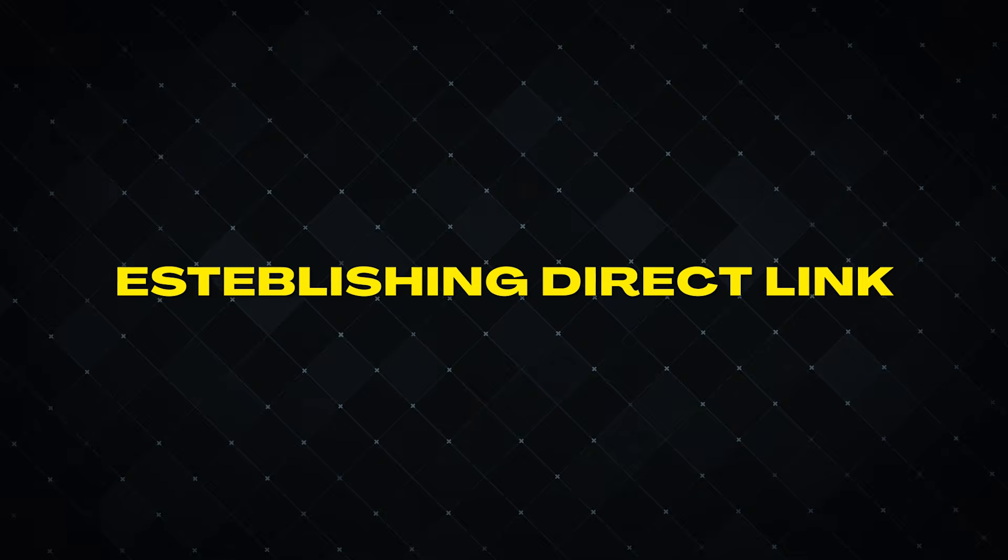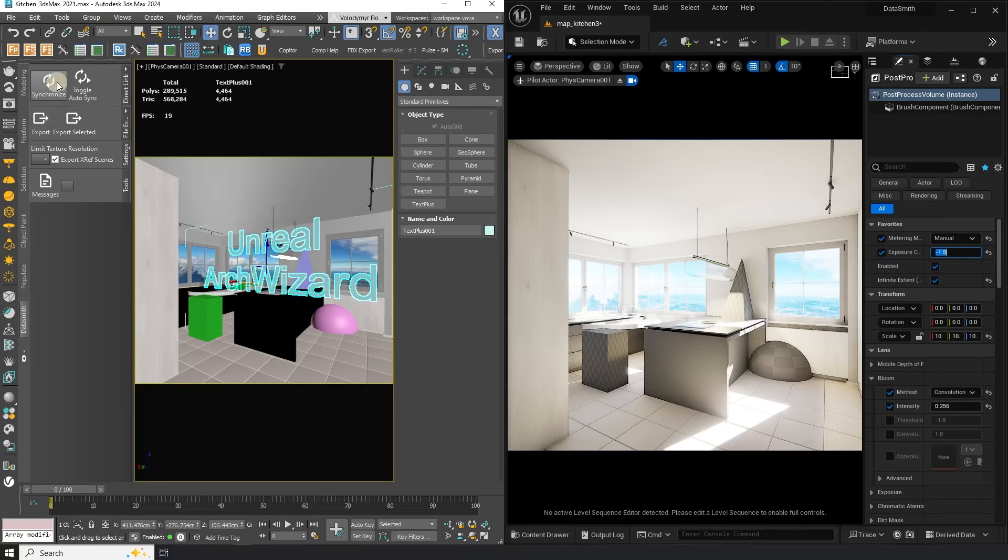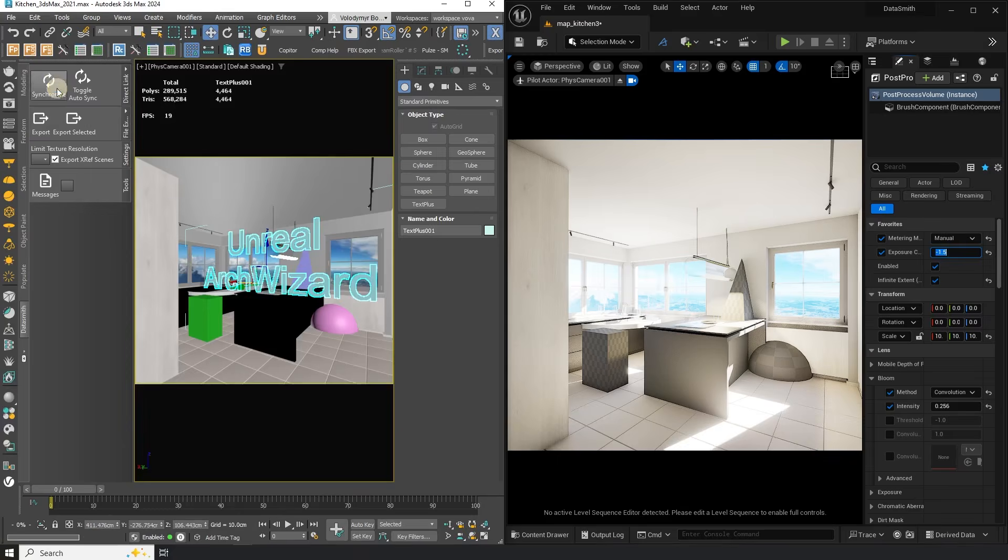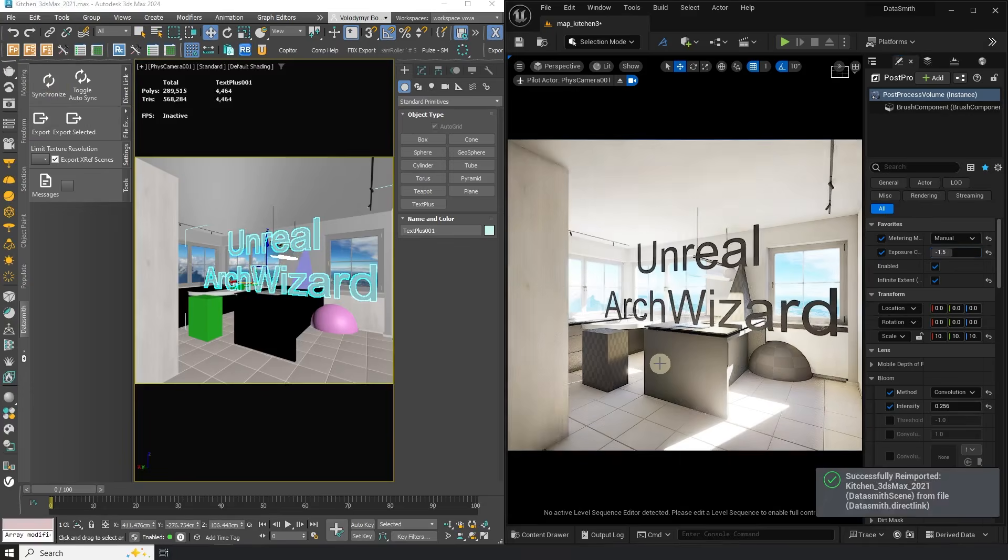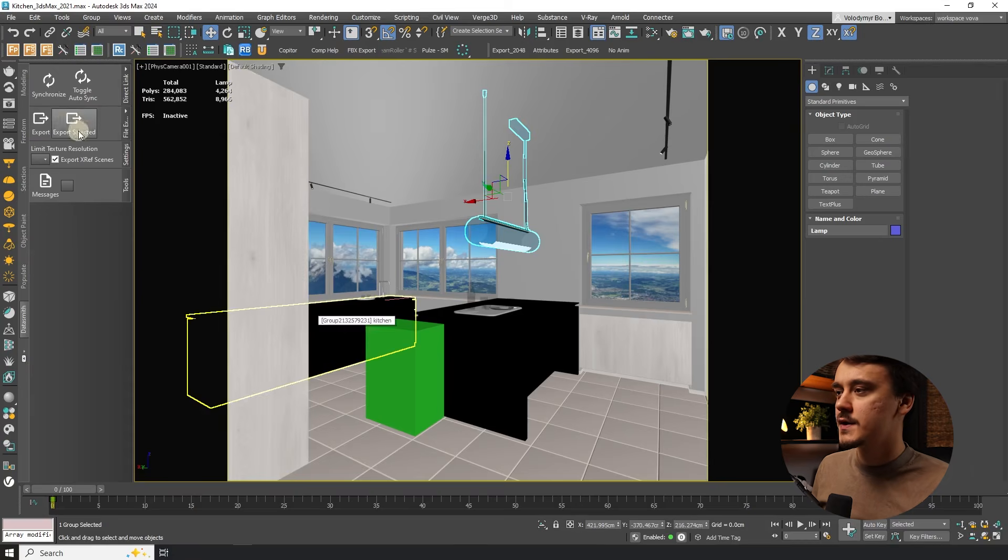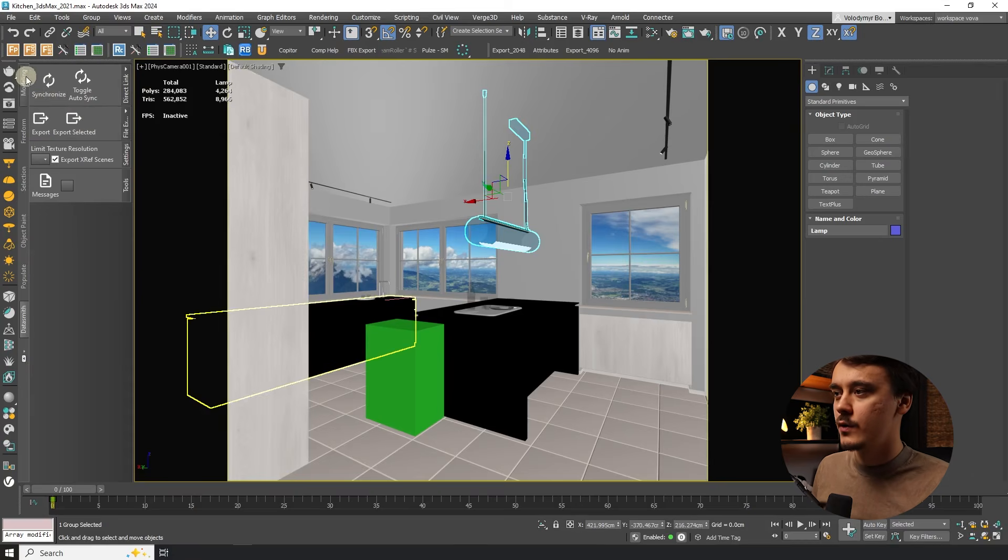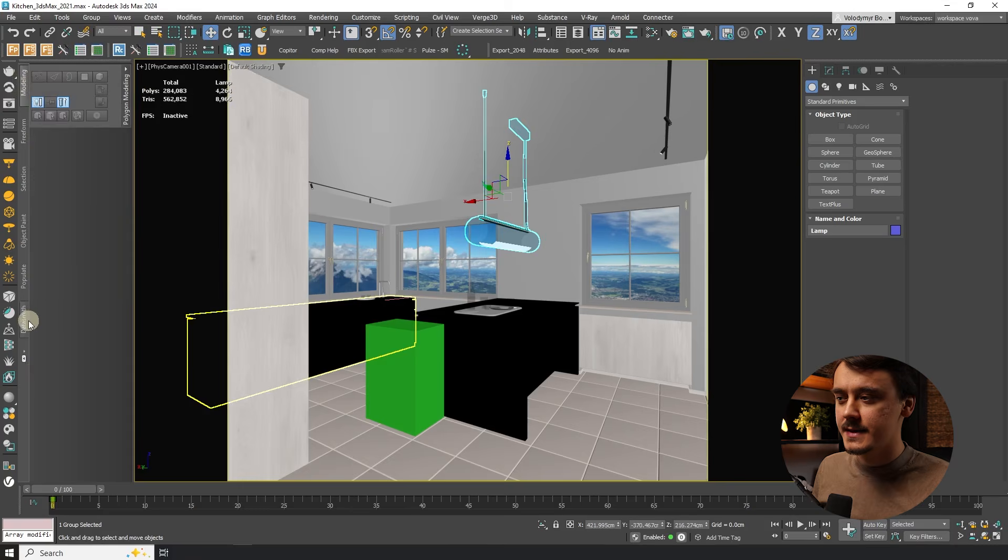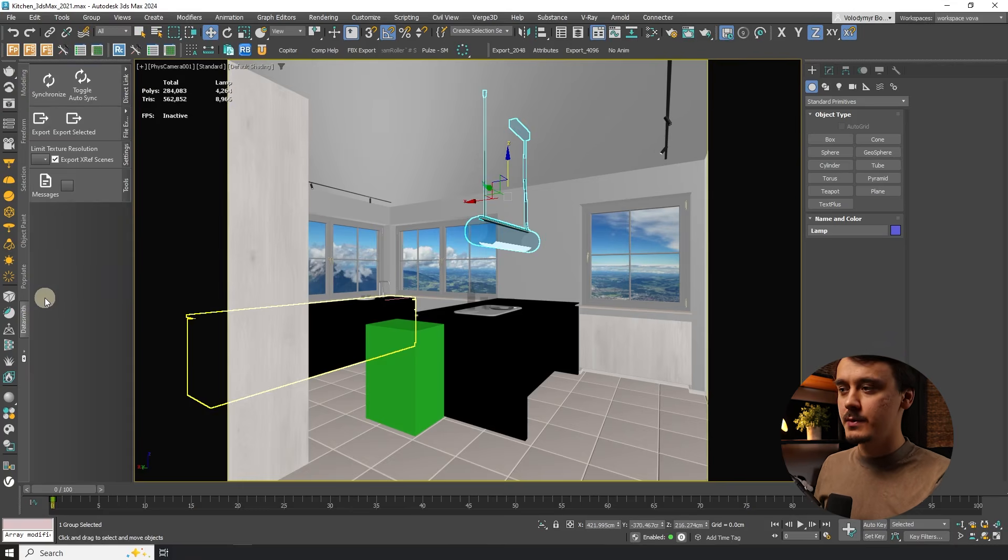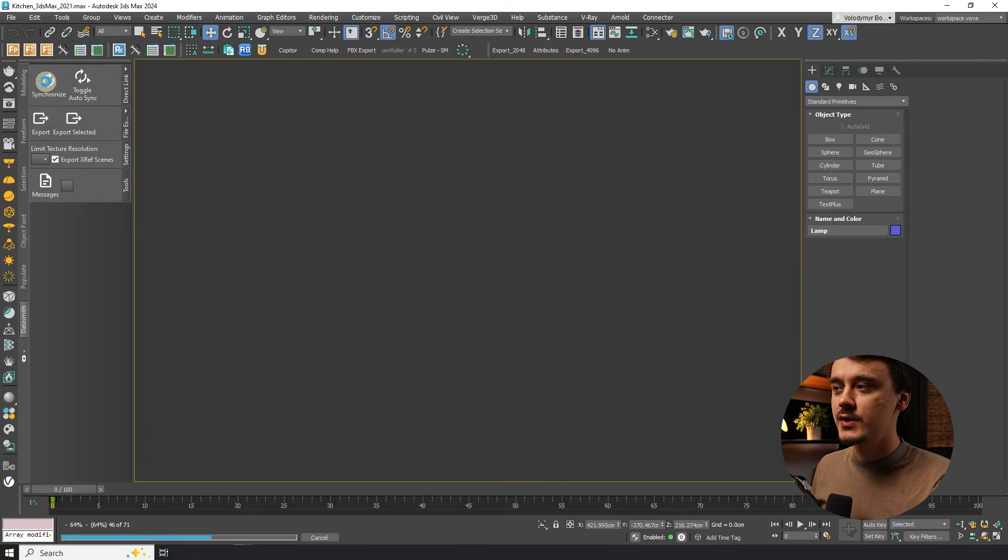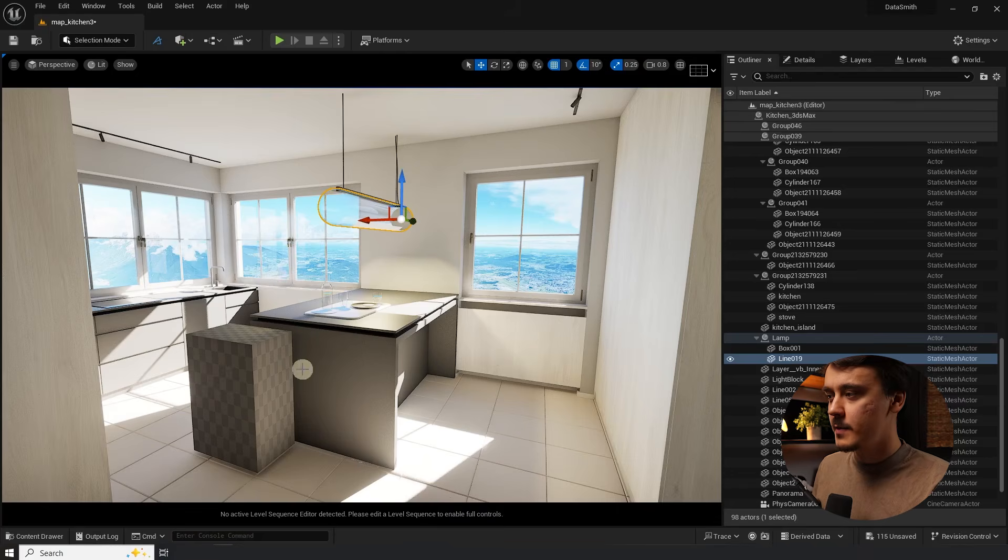Okay cool now let's see how we can establish direct link connection. Direct link will let us update our scene with the click of a button. So the first thing you got to do to enable it you go to 3ds Max, you find Datasmith tab under the ribbon panel and you click on synchronize. What happened just now it created Datasmith file in a temporary location which then Unreal will be able to pick up automatically.